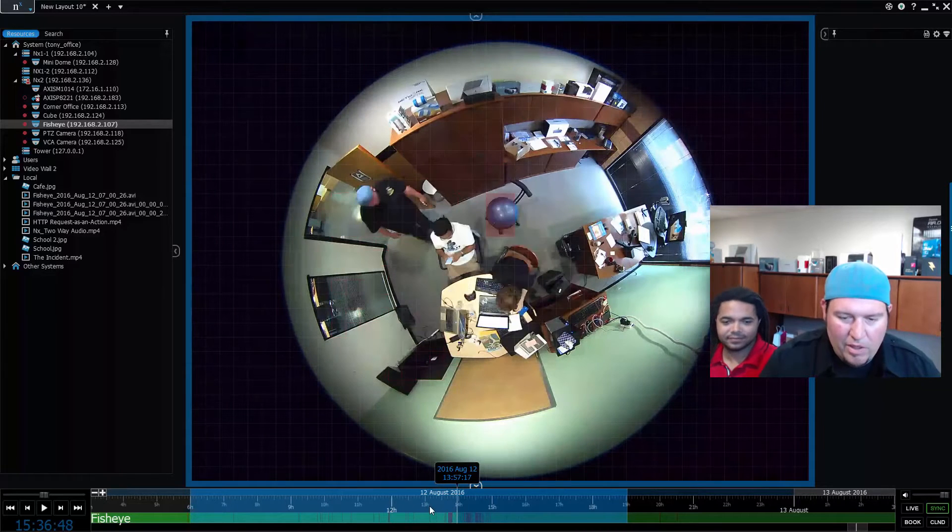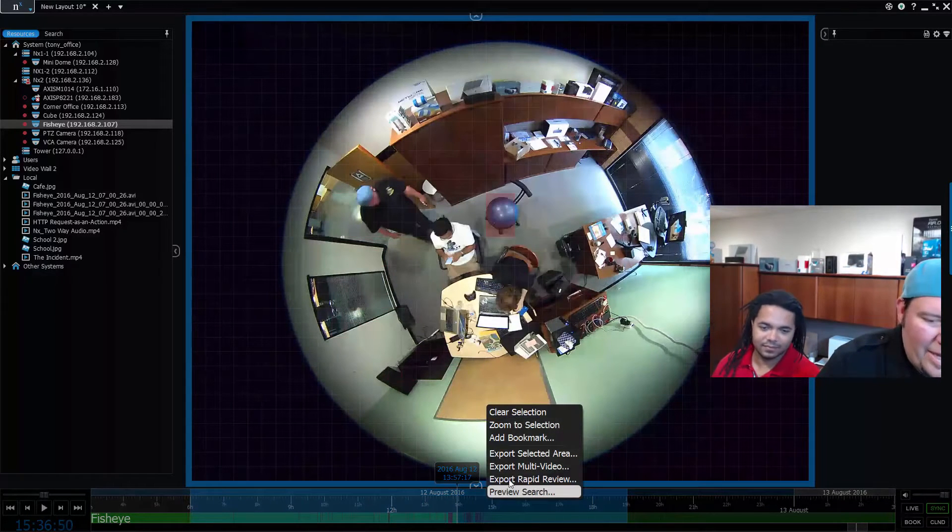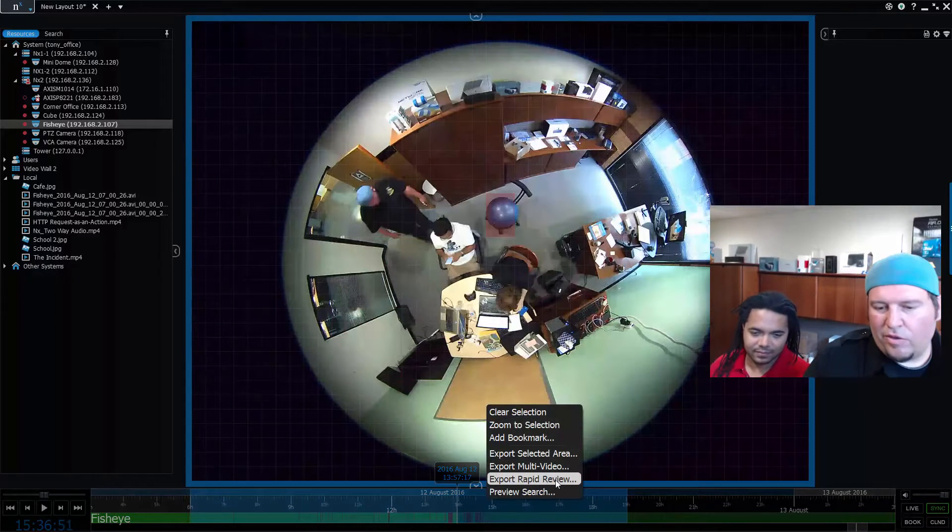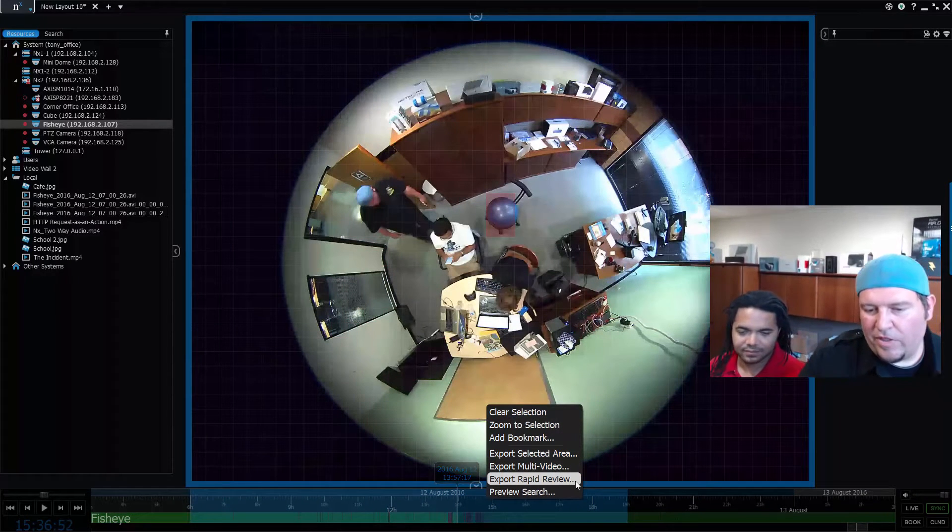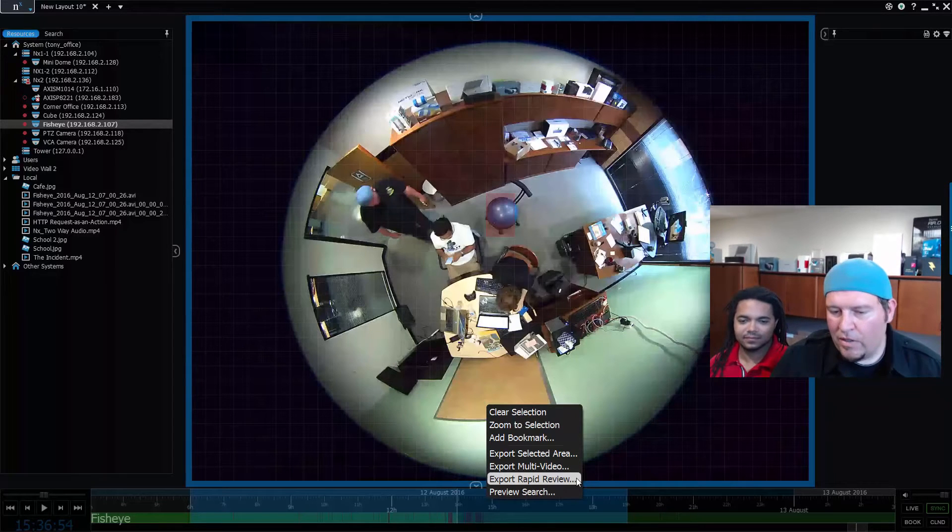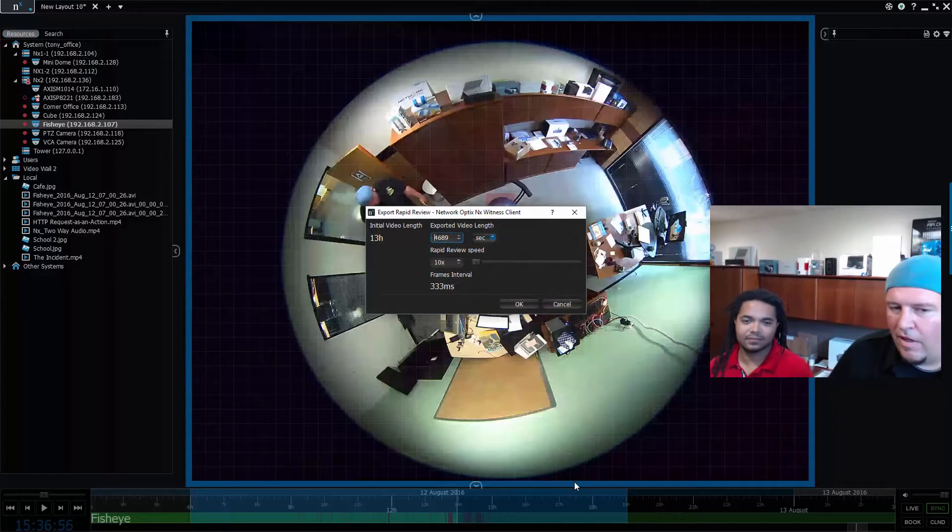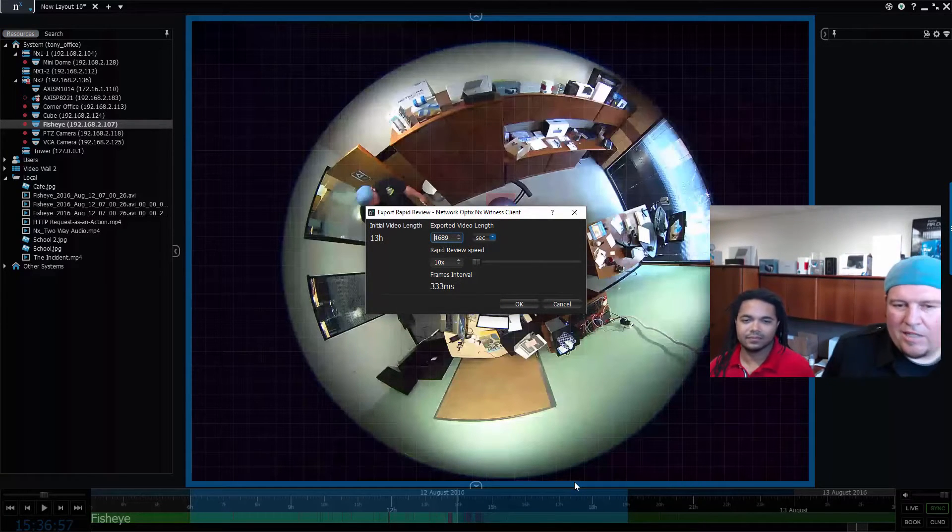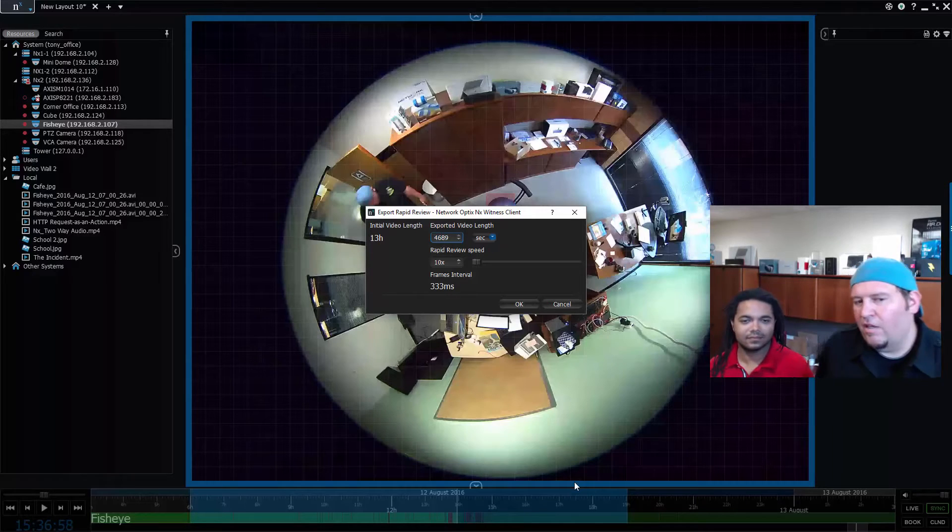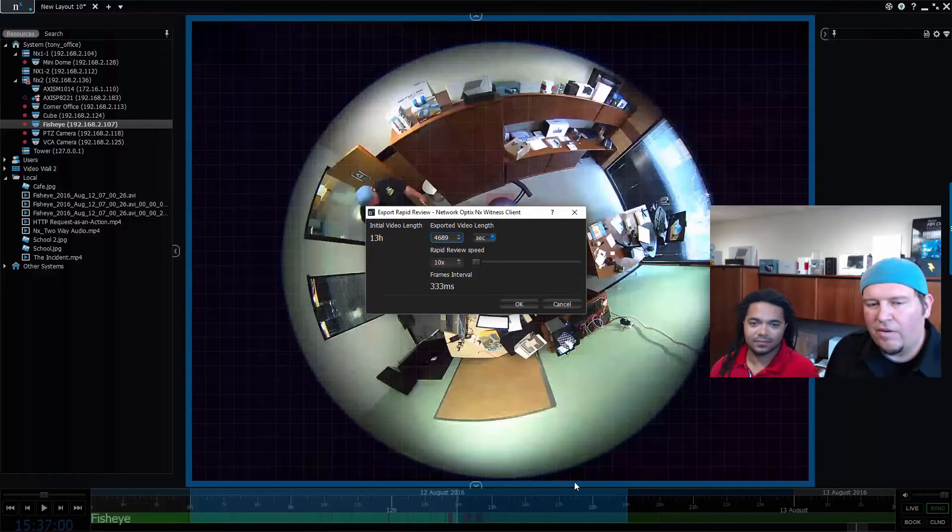If I move along the timeline you can kind of see the action and everything that's taking place over the course of the day. If I right-click on that now, there's a new feature called export rapid review.